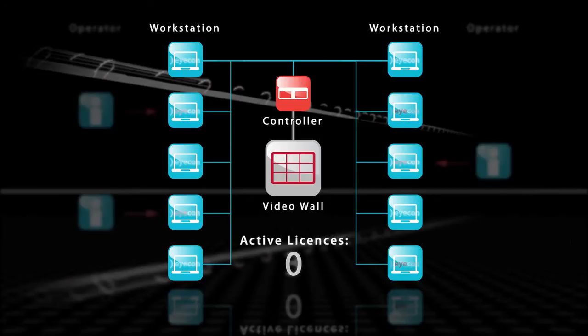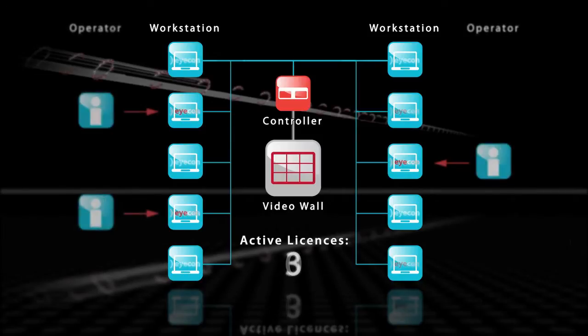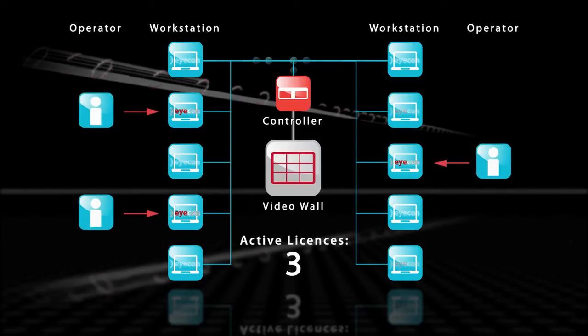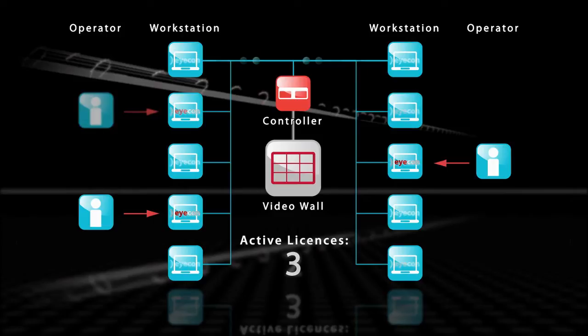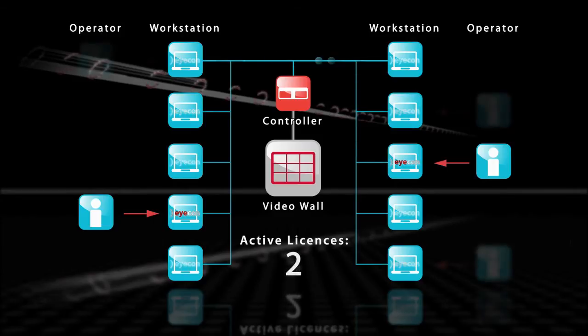And operators can take advantage of the active license from any of those stations. Hence, numerous operators can share a small number of licenses.